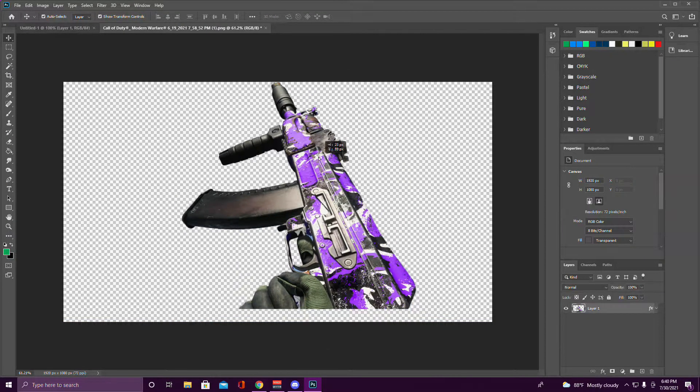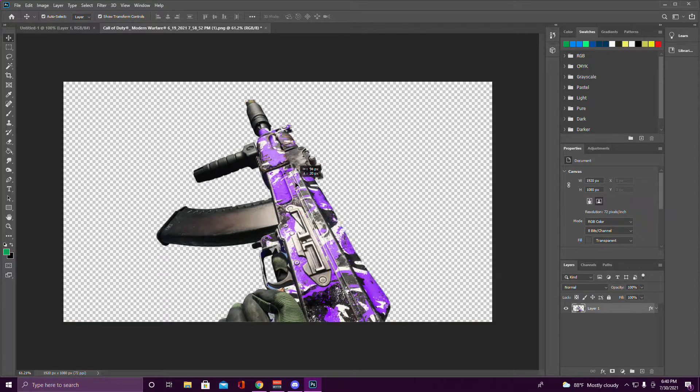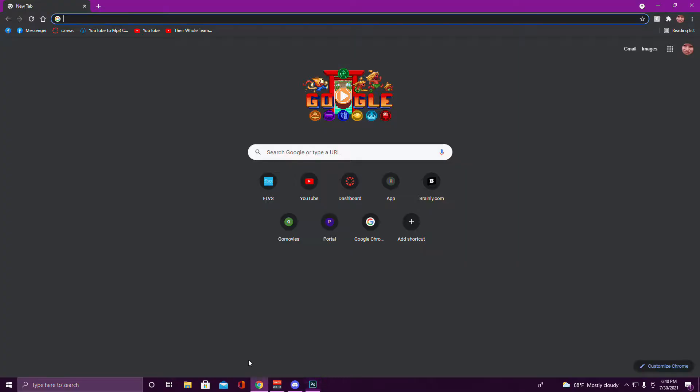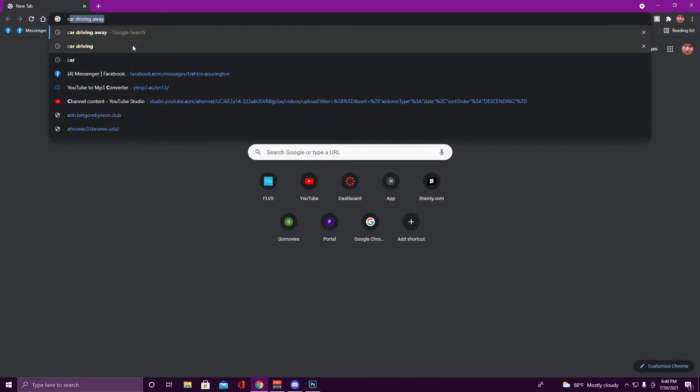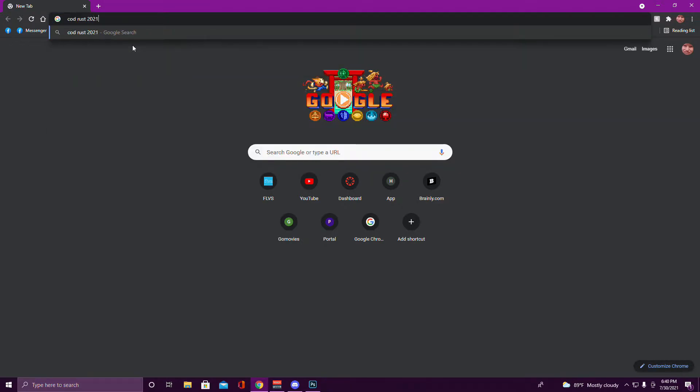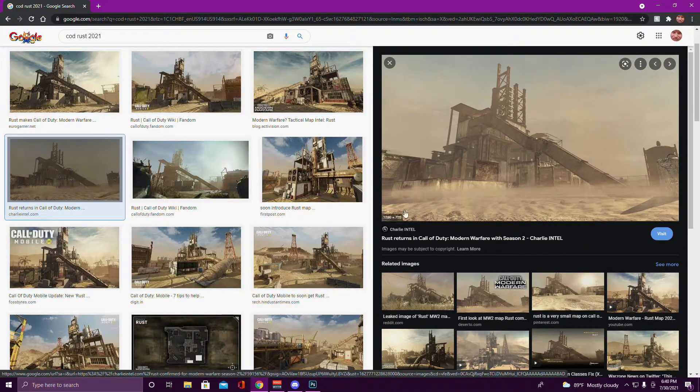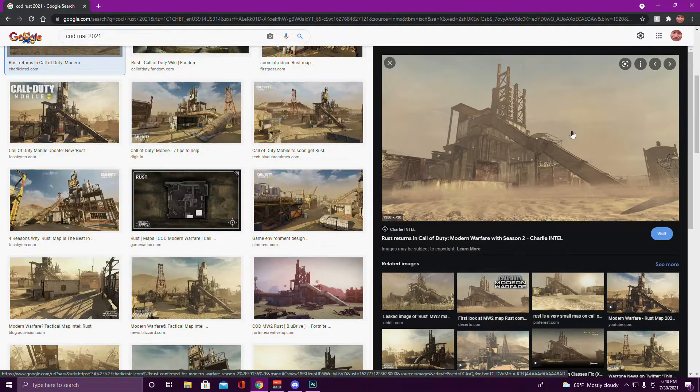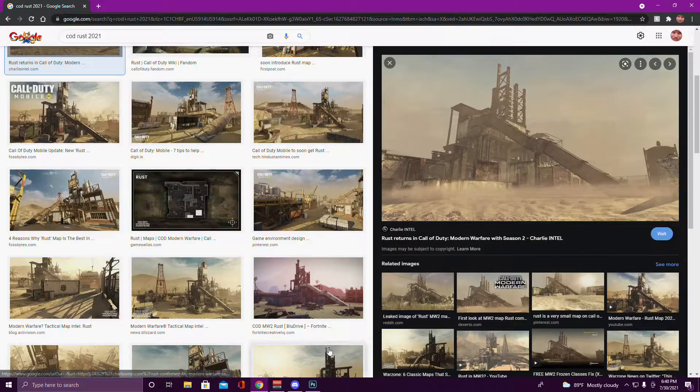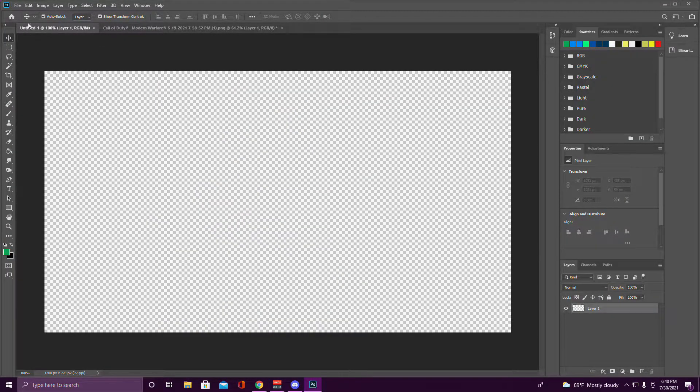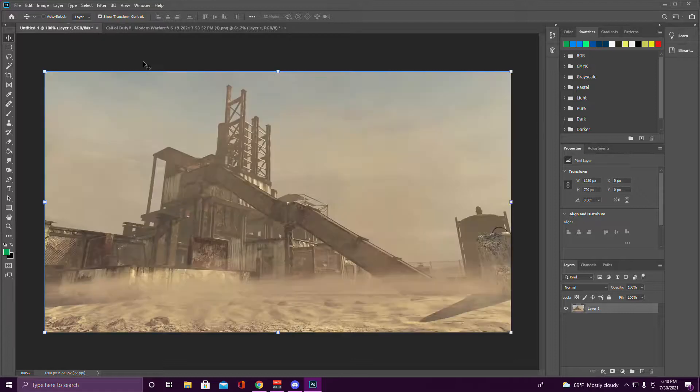Once you're done with that, after you erase everything on the gun, you want to go to Google Chrome and look up just any Call of Duty map that you want to use.